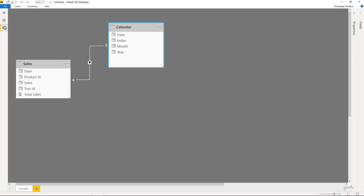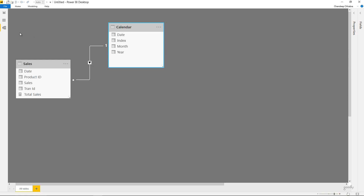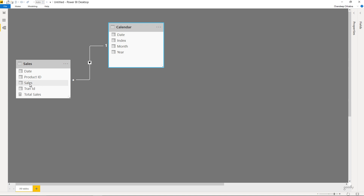I'm in Power BI and I have two very simple tables: a sales table and a calendar table. Calendar is my date table and I've linked these two tables with the date column. The columns include a unique transaction ID, sales amount, product ID, and the date on which it was sold. We also have a simple sum measure called total sales, which is the sum of the sales value.